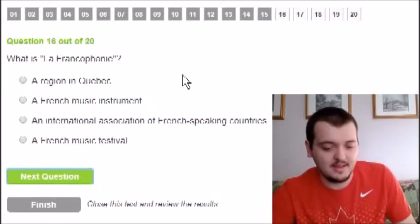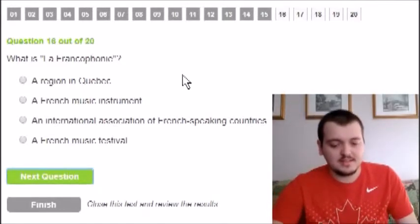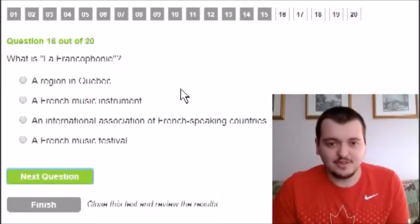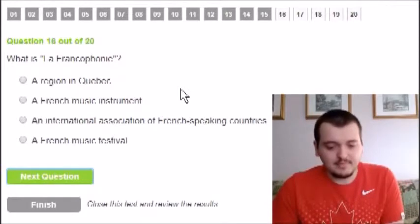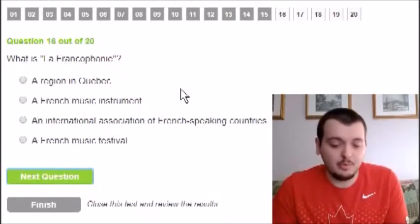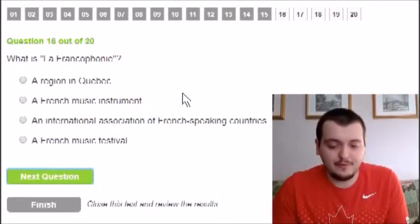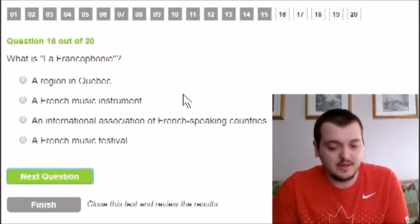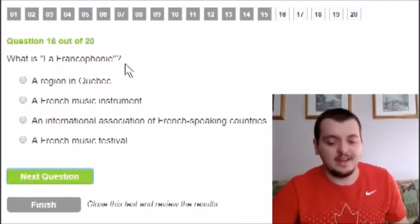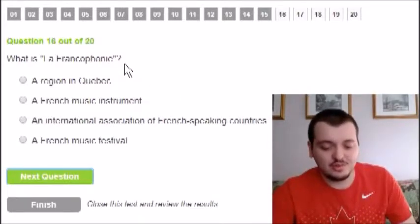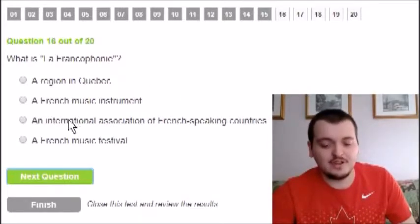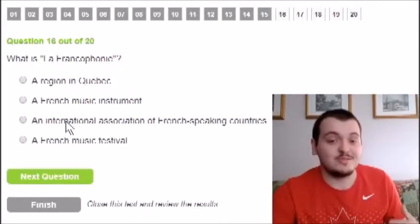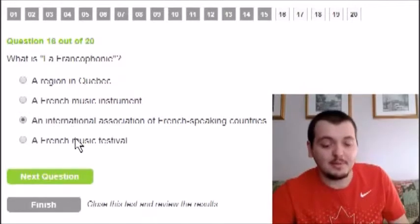What is La Francophonie? I don't speak French. The options are a region of Quebec, a French music instrument, a French music festival, or an international association of French-speaking countries. The last option is the most descriptive and makes the most sense, so I'm going with international association of French-speaking countries.